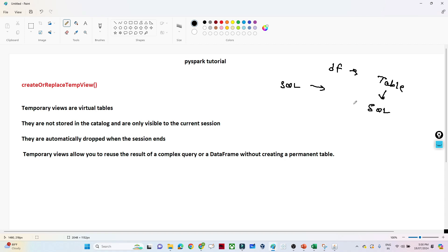So if you are good in SQL, you can convert any DataFrame into a table, and on top of that table you can write any kind of SQL query. You can perform all kinds of data cleaning operations — all kinds of things. So that is the advantage we get.